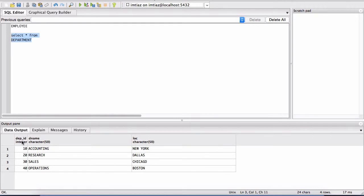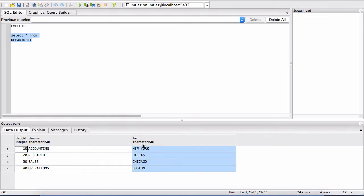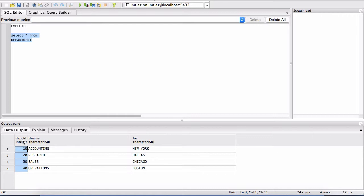So this is referred to as a column. Each one of these are columns vertically down and each column has a name. So for example, this column is called dept ID, which stands for the department's ID. And then D name is the other column name, which stands for the name of that department.